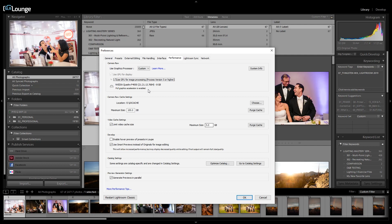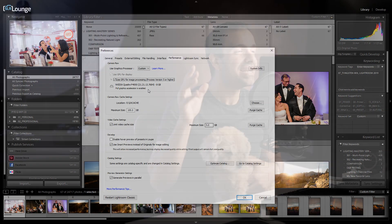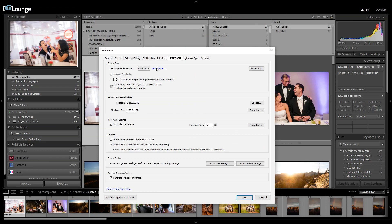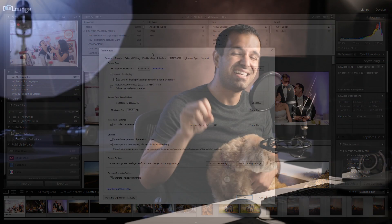If you see 'Basic Acceleration', you're not quite there yet. To get full acceleration, update to the latest version of Lightroom Classic. Also, to make sure that your card is supported, you can click on the Learn More button to show Adobe's list of supported graphics cards.